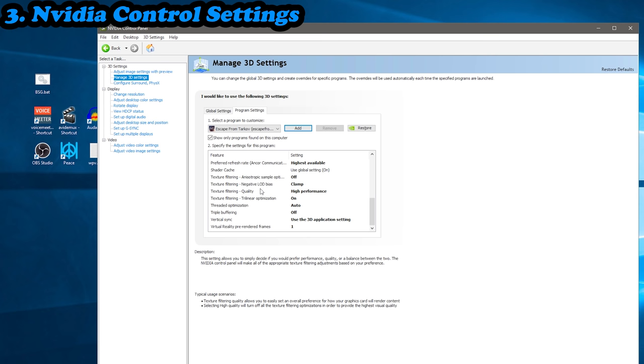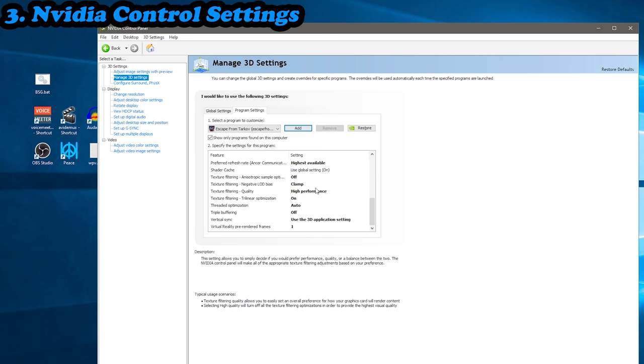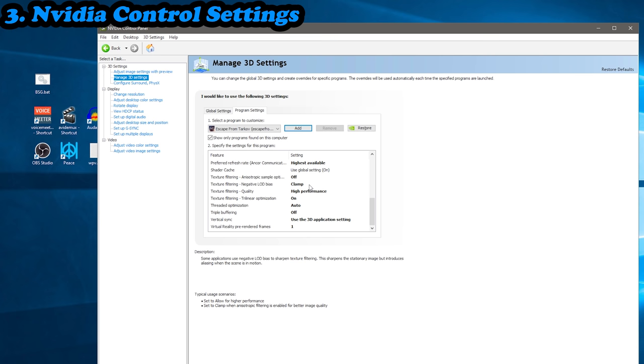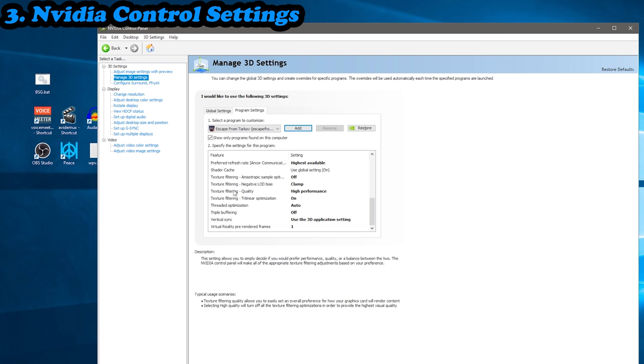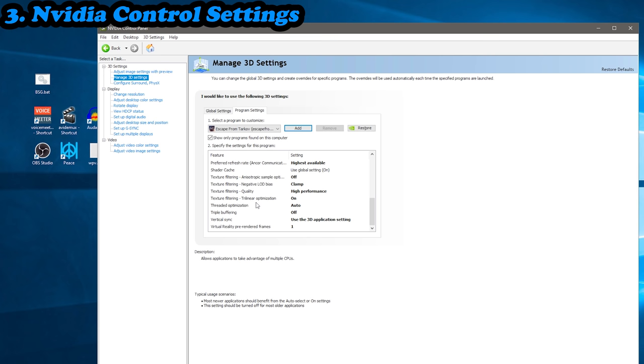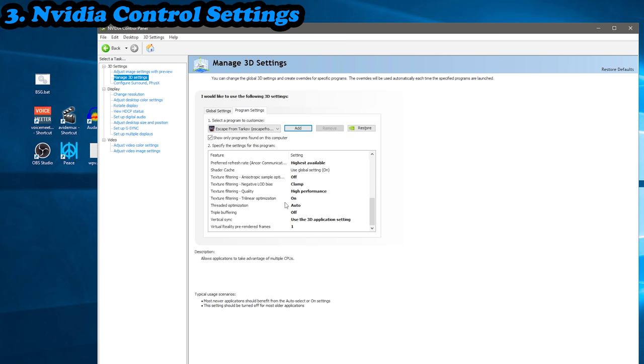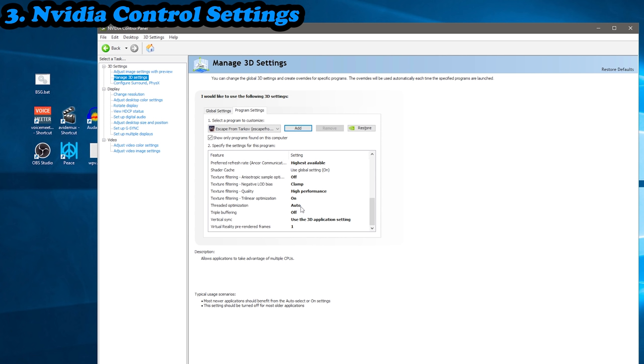Shader cache, you just want that one on. Texture filtering anisotropic sample, you want off. Texture filtering negative LOD bias, you want clamp. Now that's only if you're running anisotropic or anti-aliasing options. I'm pretty sure it's one or the other, and Lows Is Back recommended that you use clamp. Texture filtering quality, you want high performance.